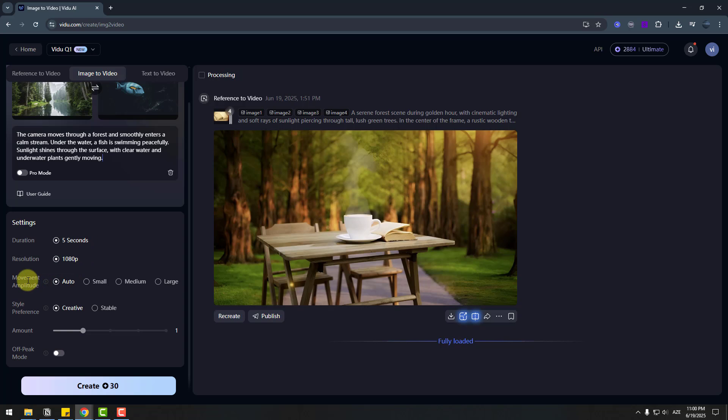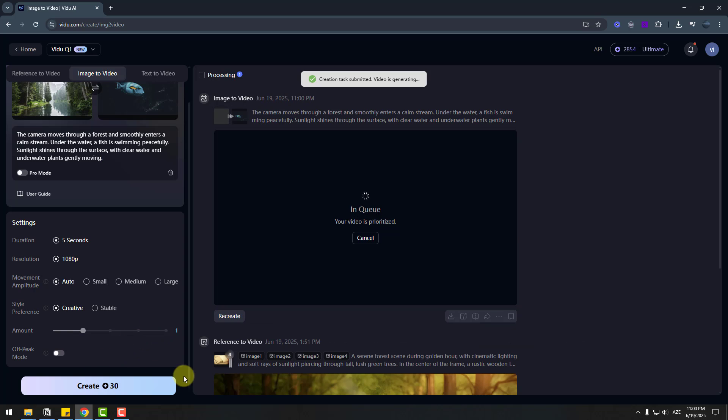And settings. 5 seconds. Full HD. Movements. Auto. And style. Creative. Amount. 1. And let's create video. And let's wait for results.